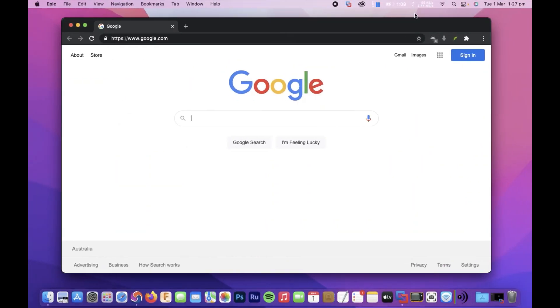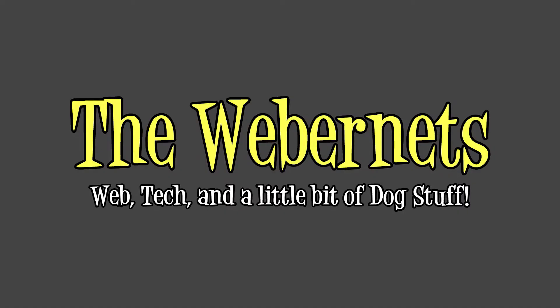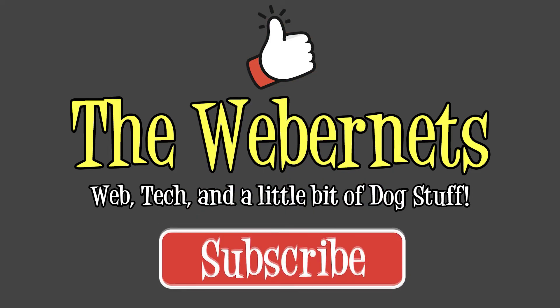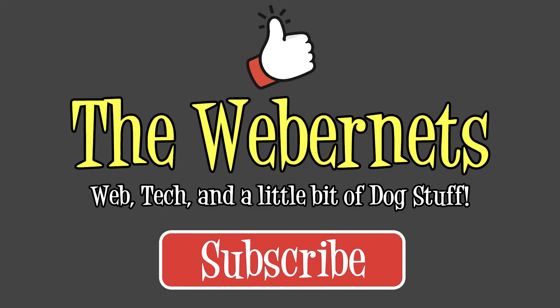Thanks for watching! If you like this video, make sure to give it a thumbs up and don't forget to subscribe if you haven't already. See you in the next one.